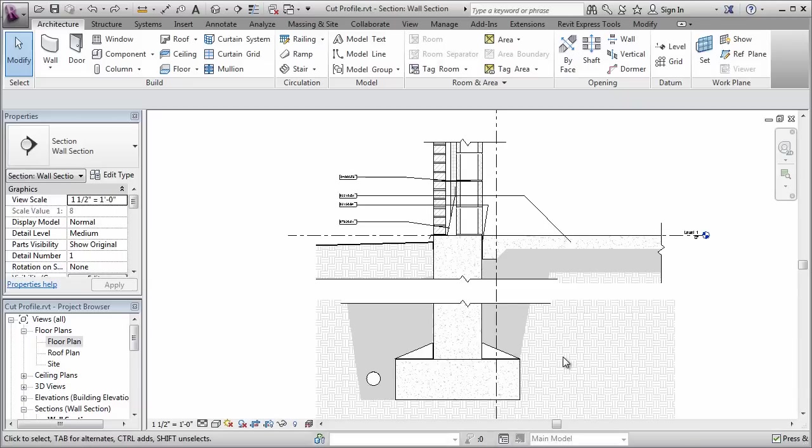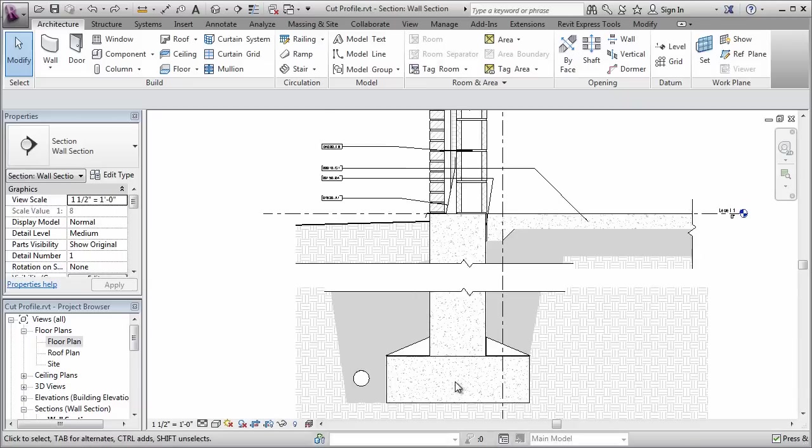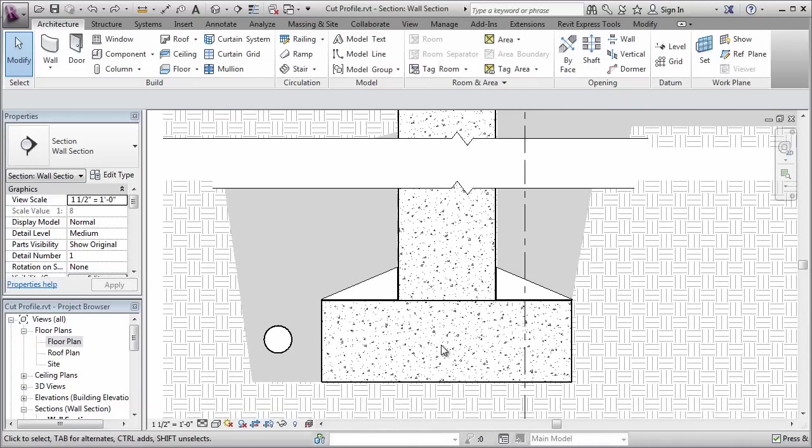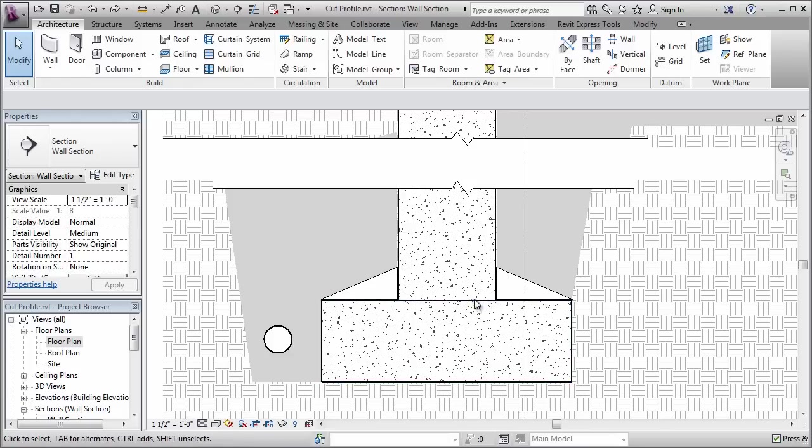I'm going to open up this section here and zoom in down at the bottom of this foundation wall. Normally what would happen in construction is when they pour the concrete, they would pour it with a little notch in here, the keyway that would receive the wall so that they would lock together.